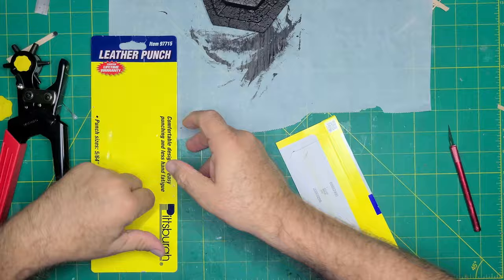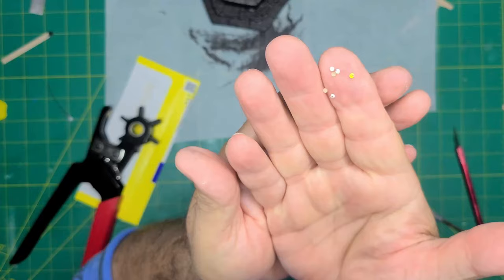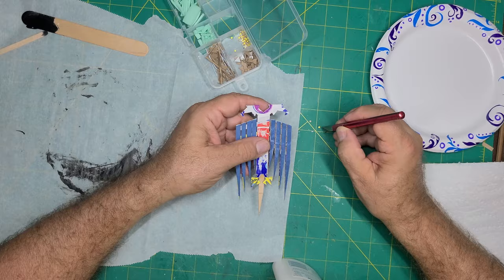I needed some rivets to add some detail to the steel aquila, so I used a leather punch. They were then placed on with white glue.